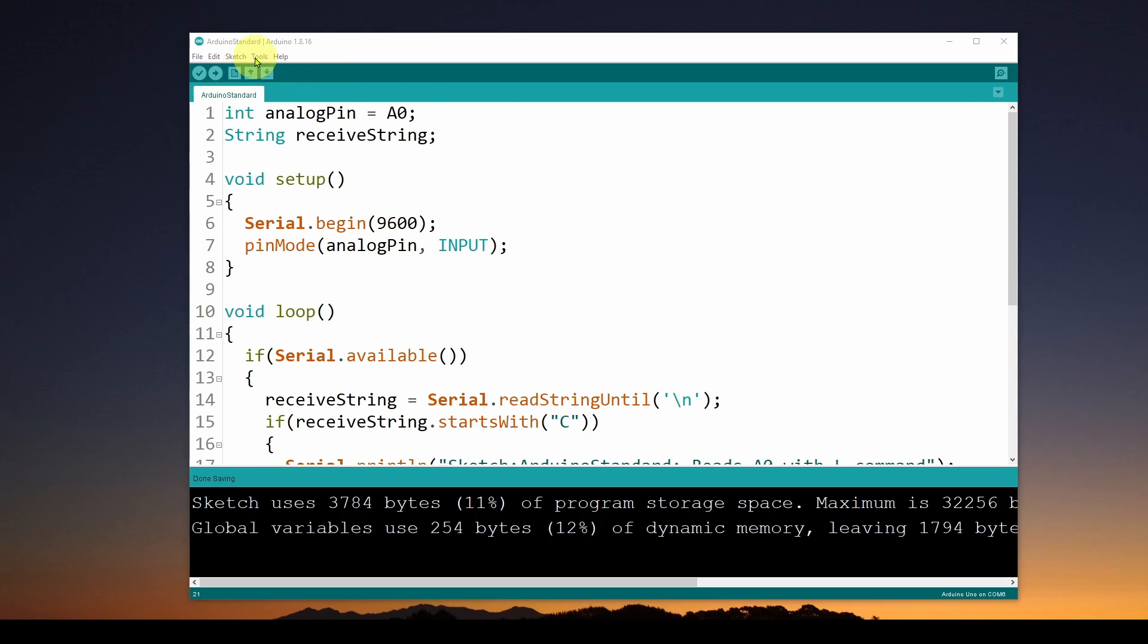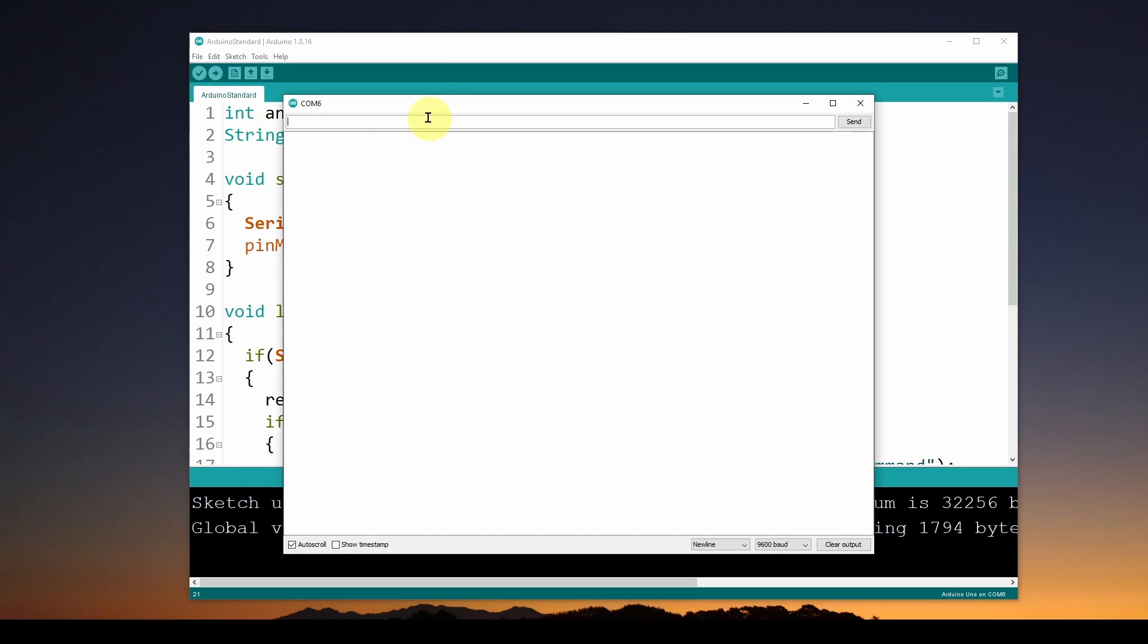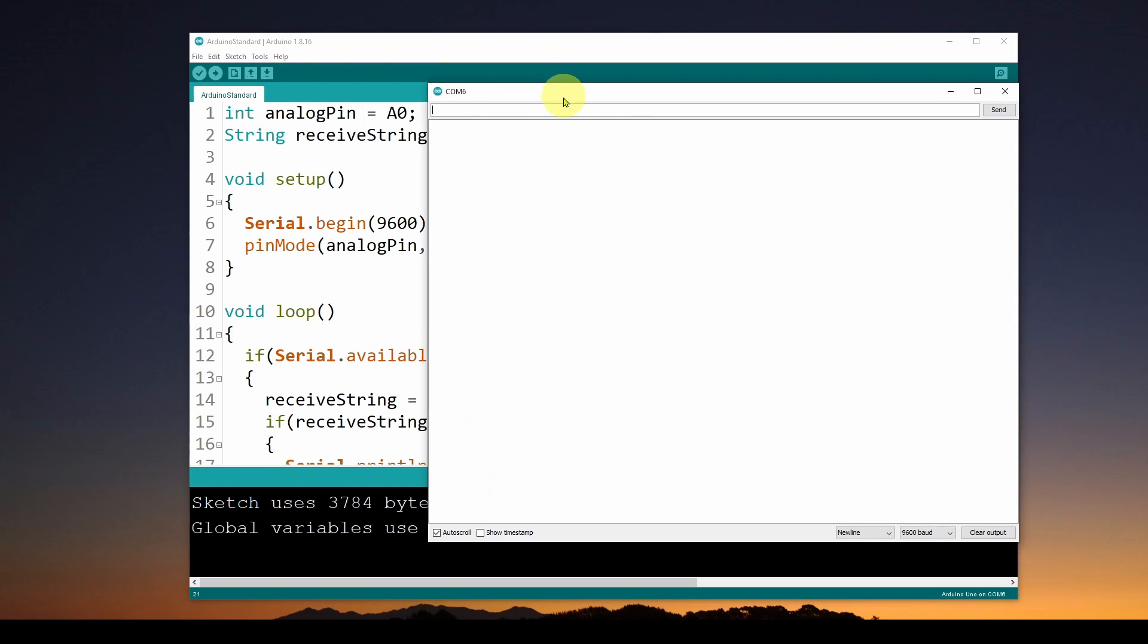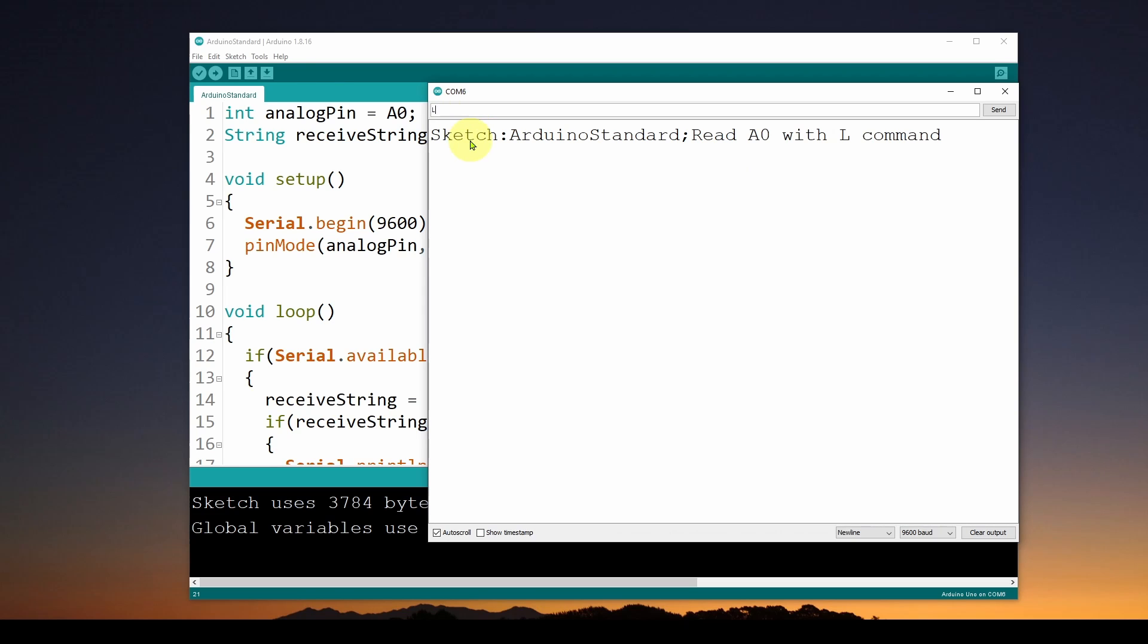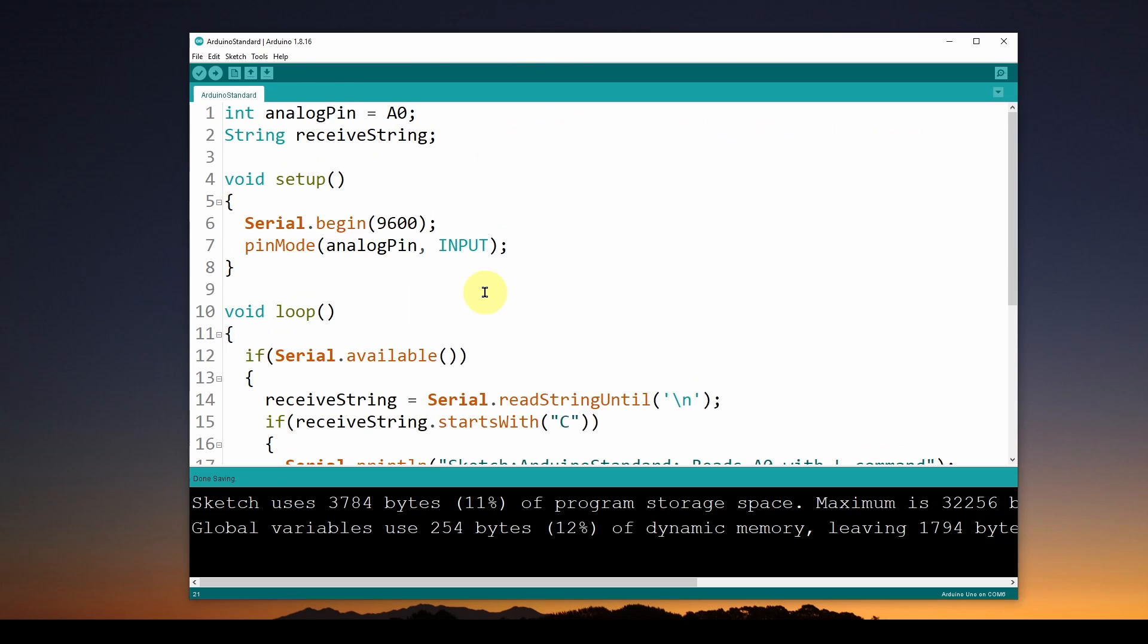Here's the serial monitor. What I'm going to do is send it a C command, and you can see it feeds back this information about what the sketch name is and what it does. Then I can feed it an L command, and it's reading the 0 to 1023 value off the A0 pin. So pretty straightforward.